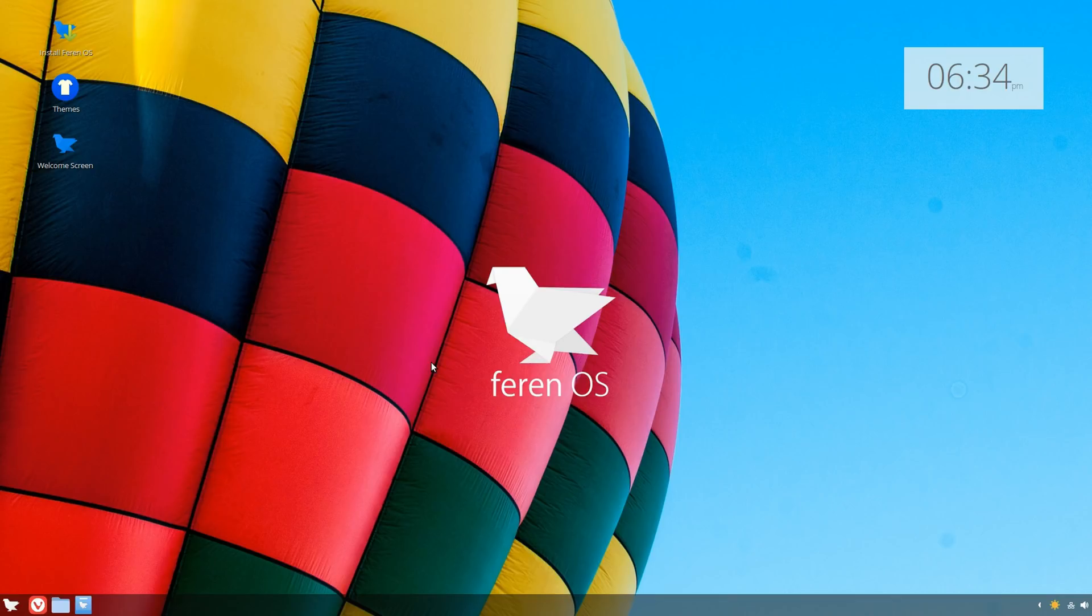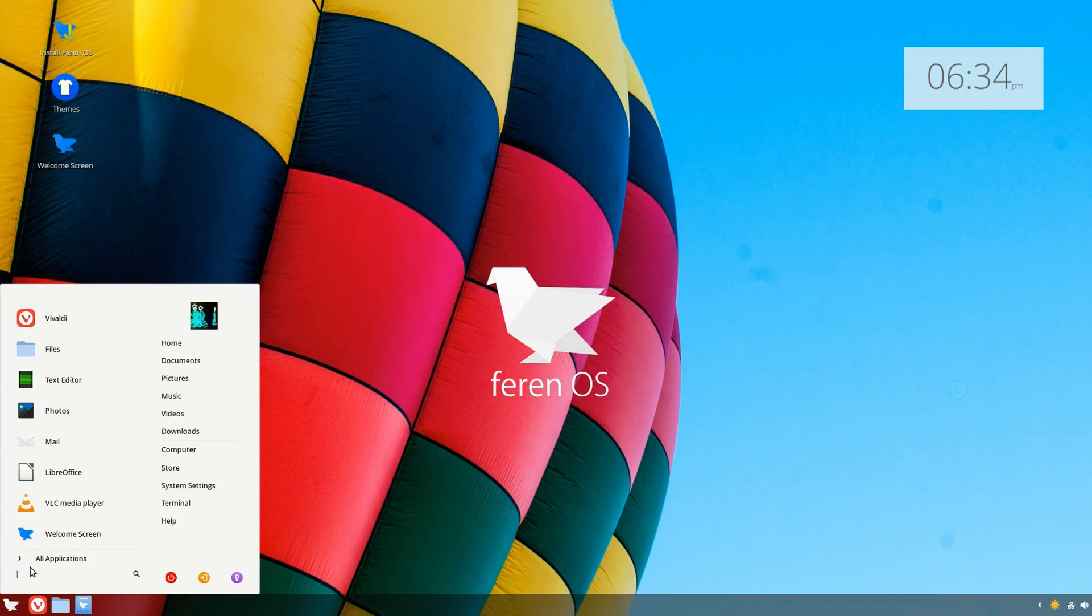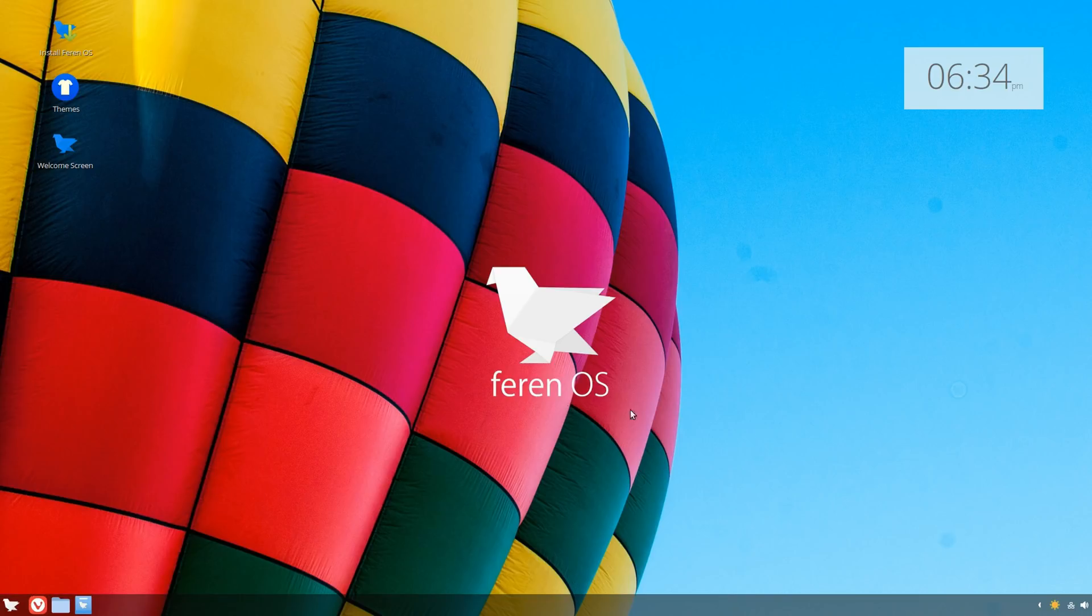Right from the start, I really like the wallpaper. It's got its logo and name here, and also for the start menu icon as well. When you take a look at it, it's pretty reminiscent of Windows with the taskbar, icons, and little menu.